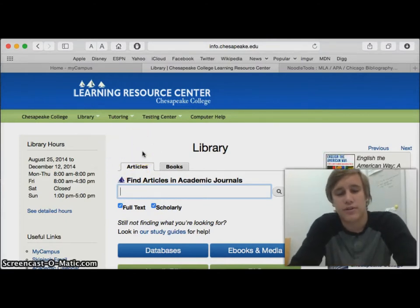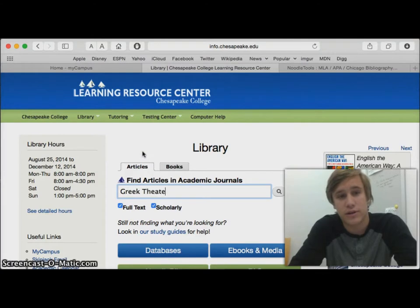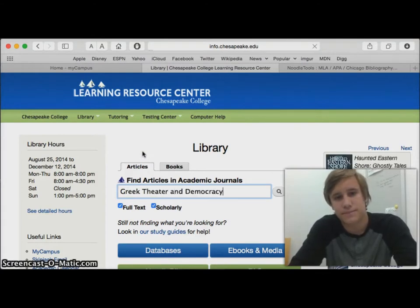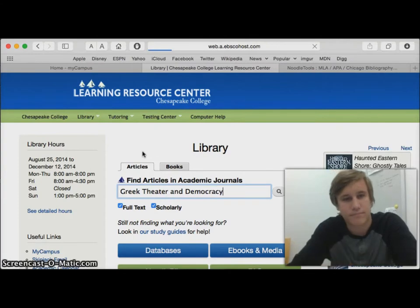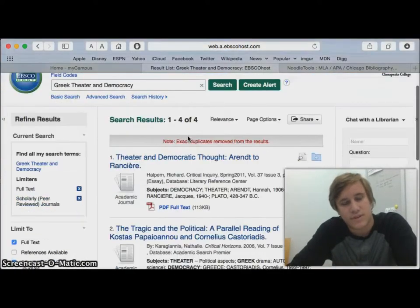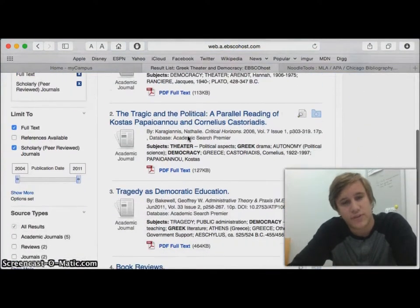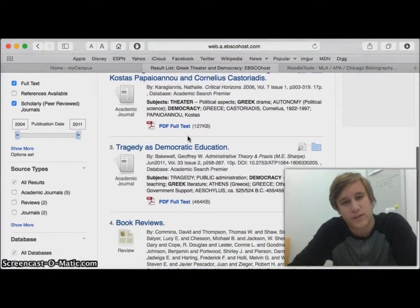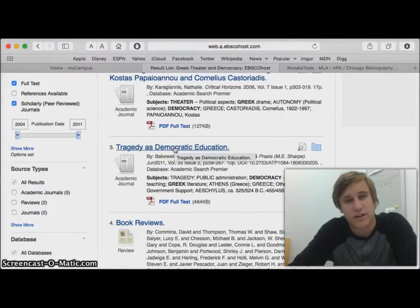I'm going to go ahead and search up for context: Greek theater and democracy. So I got four results, and I believe 'A Tragedy of Democratic Education' is probably my best bet.